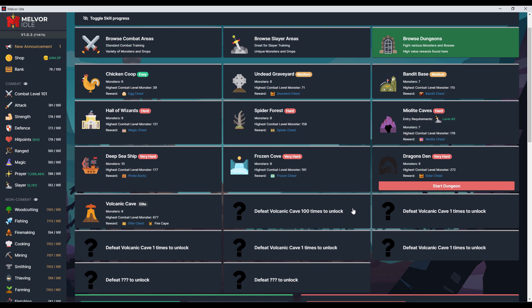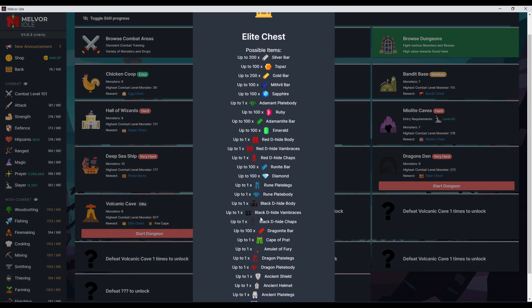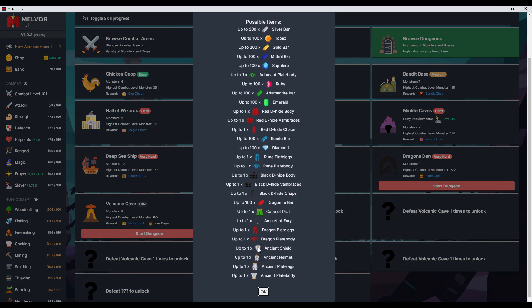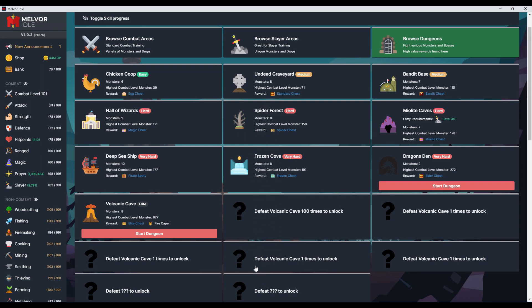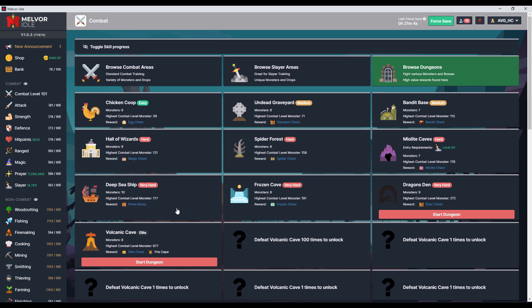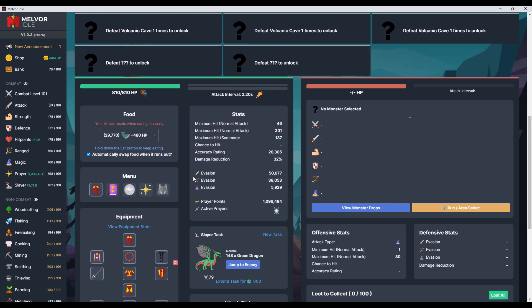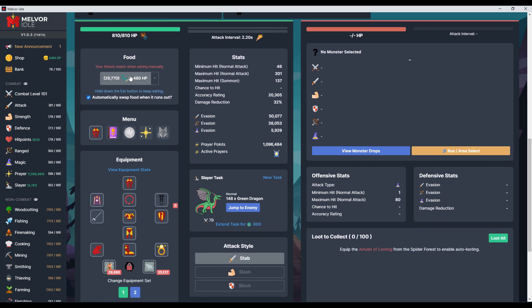If I do this difficult dungeon 100 times, which is pretty dangerous, I can get the fire cape and these four pieces of equipment. It's the next step in progression, but I had to prepare. Let's take a look at my gear.